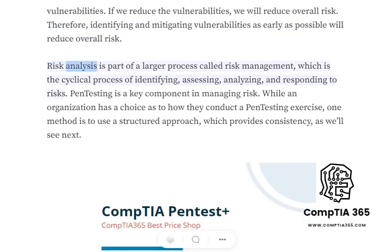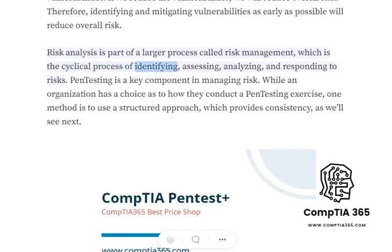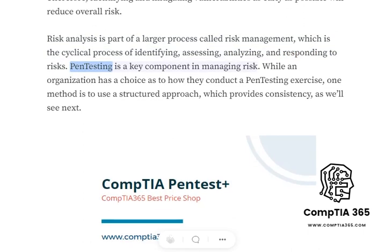Risk analysis is part of a larger process called risk management, which is a cyclical process of identifying, assessing, analyzing, and responding to risks. Pen testing is a key component in managing risk.